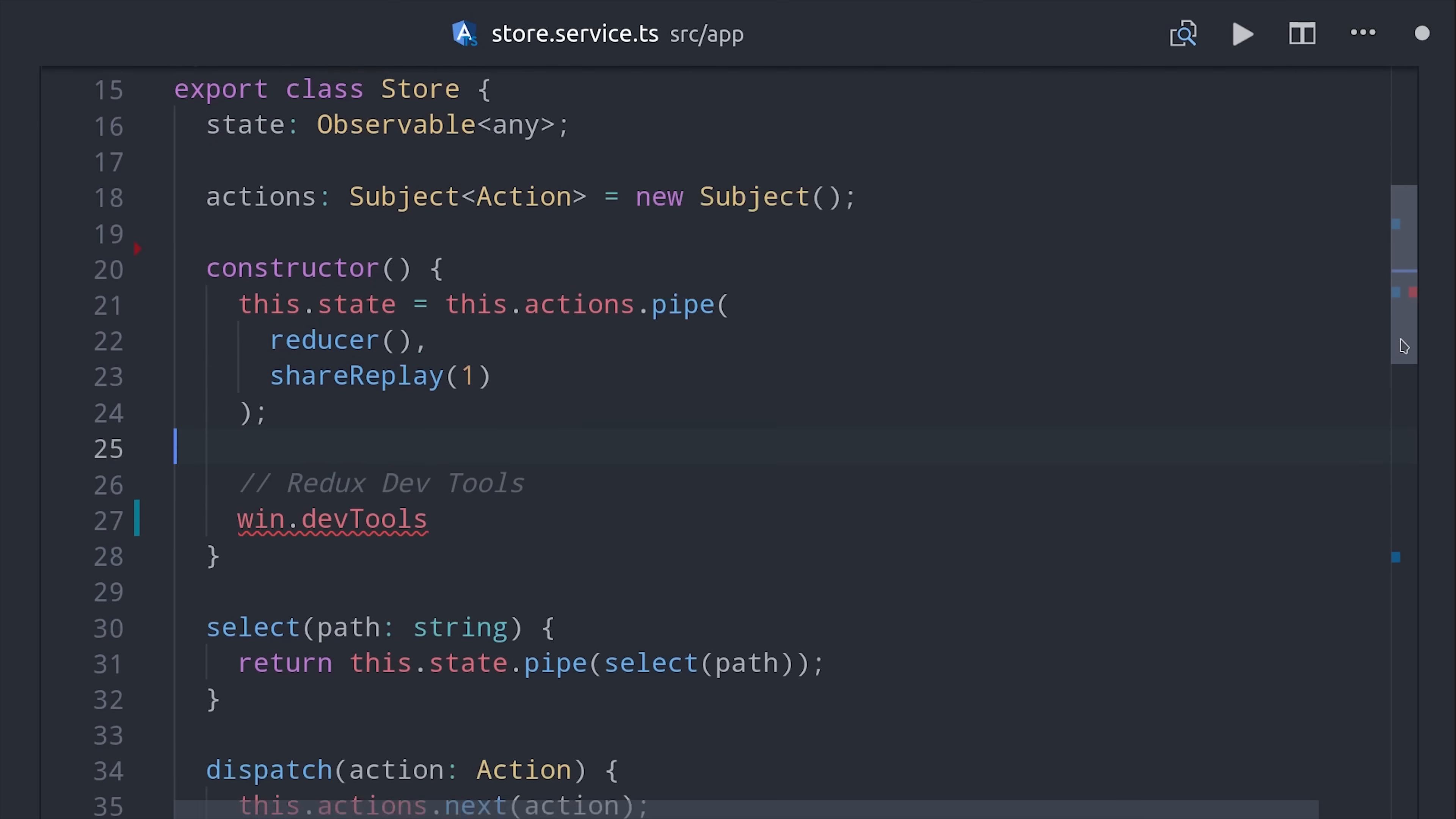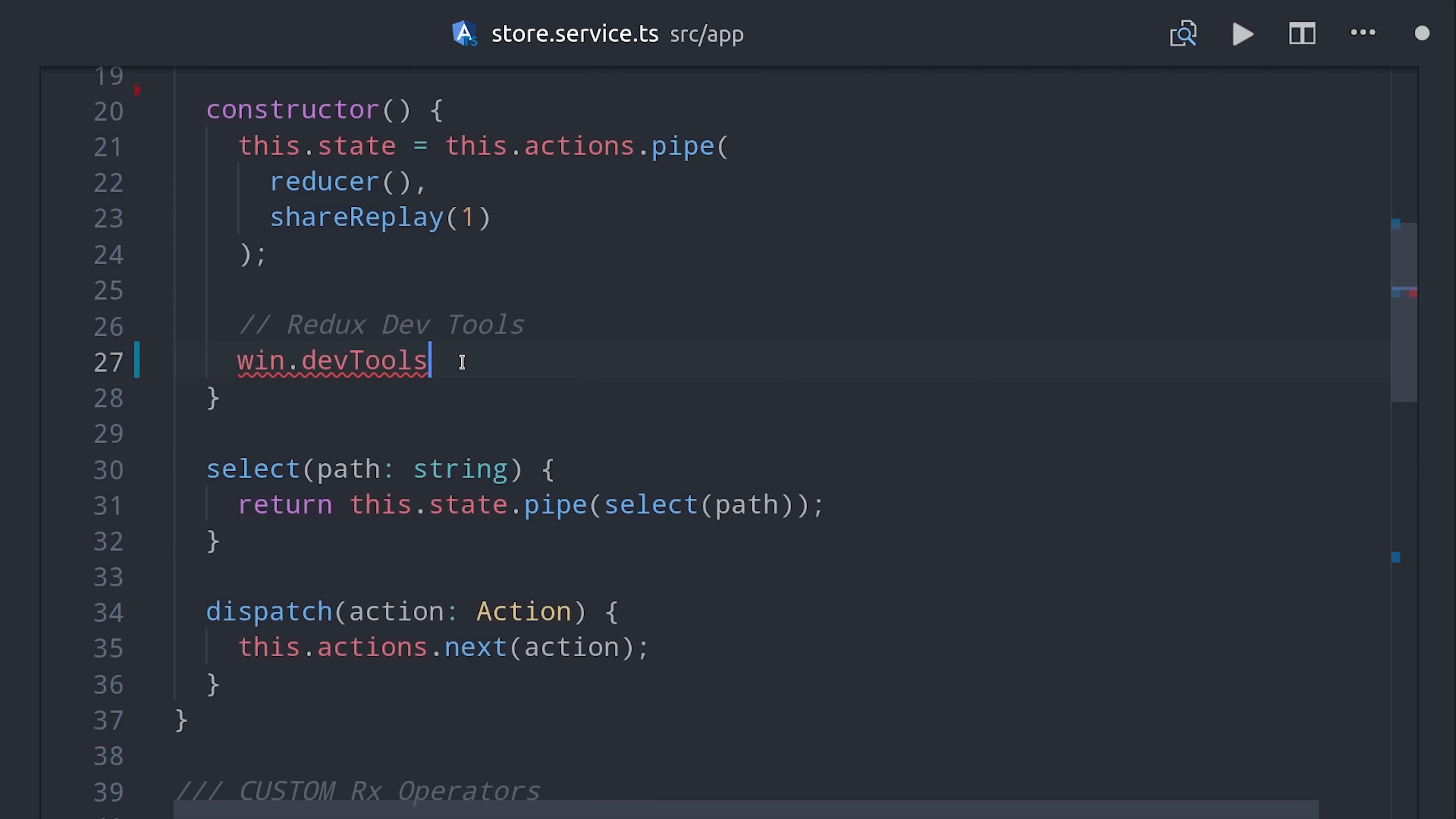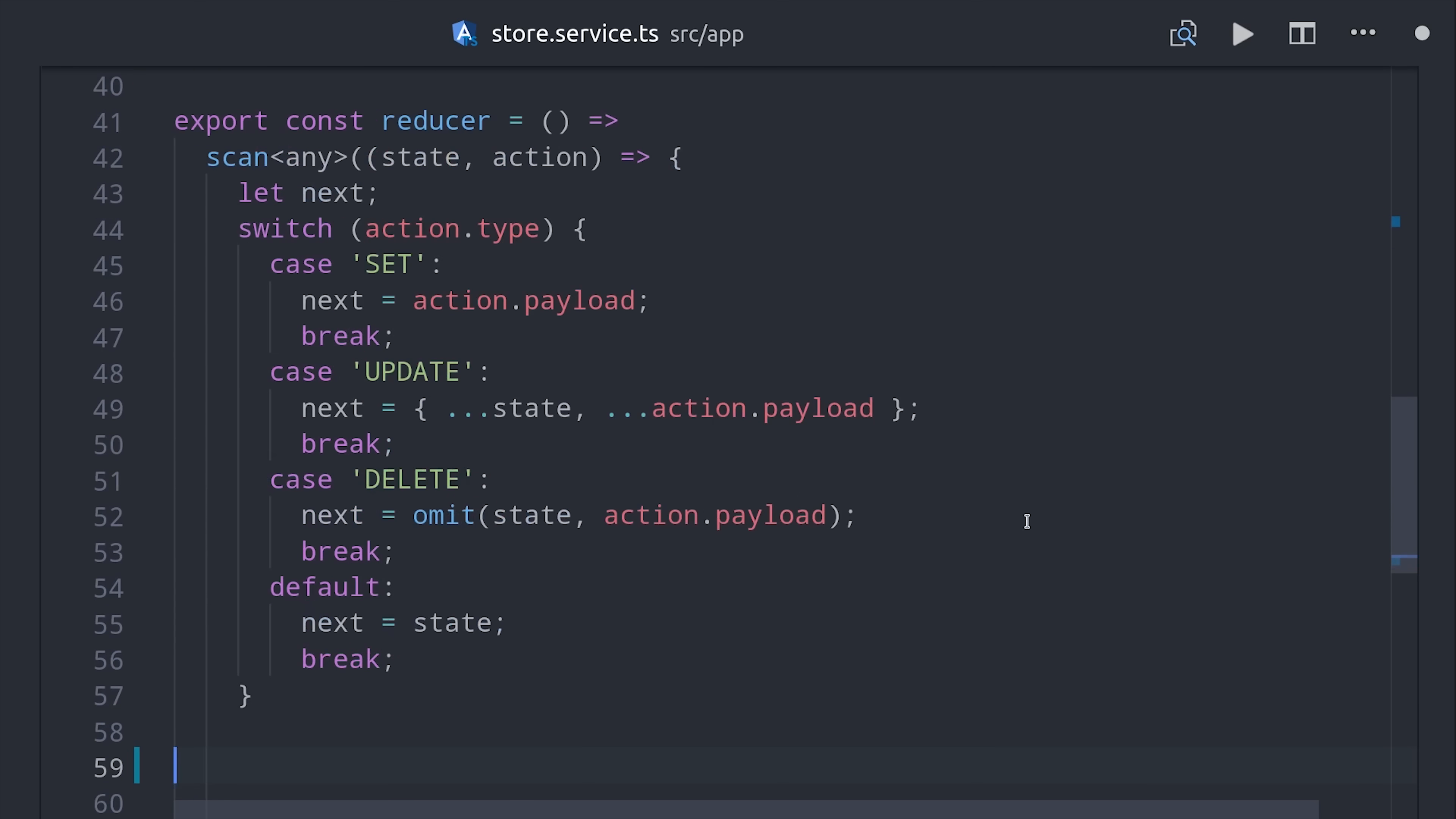Then when this service is constructed, I'll go ahead and set it up as a property on the window called DevTools, and then we can find the extension and call connect on it.